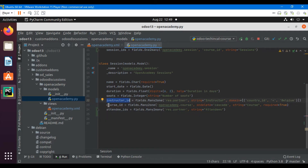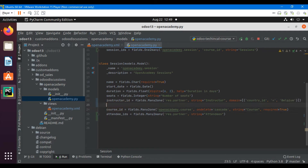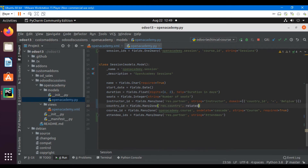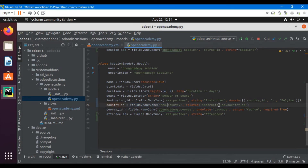In order to get the country_id of the instructor, we will add: country_id equals fields.Many2one with the res.country model name, and related equals instructor_id.country_id. Let me copy: instructor_id.country_id.